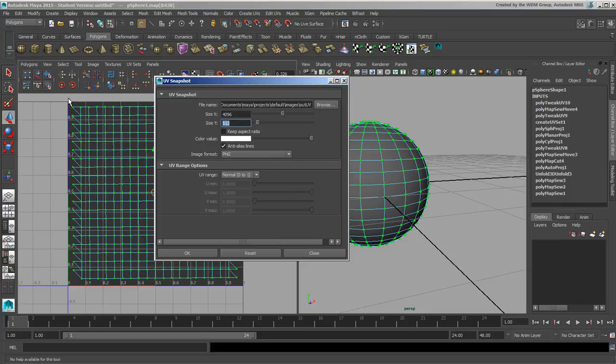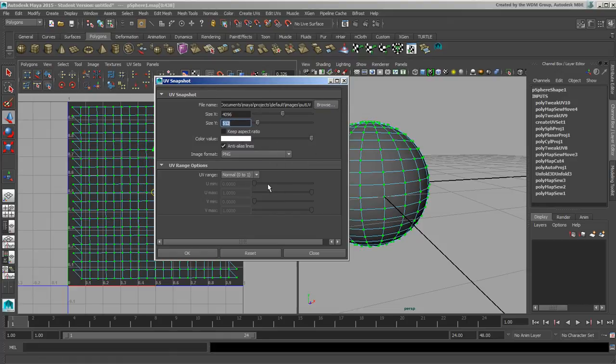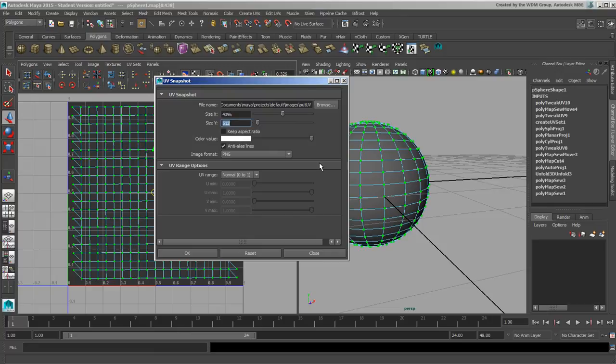So you basically just select all your UVs, you go to UV snapshot, make your settings, choose where you want it to go, and all will be good. So that is in a nutshell your UV sets. So there it is.